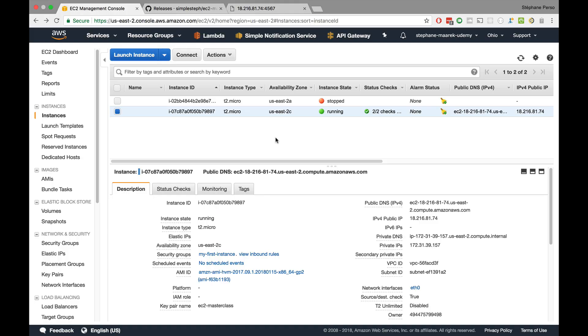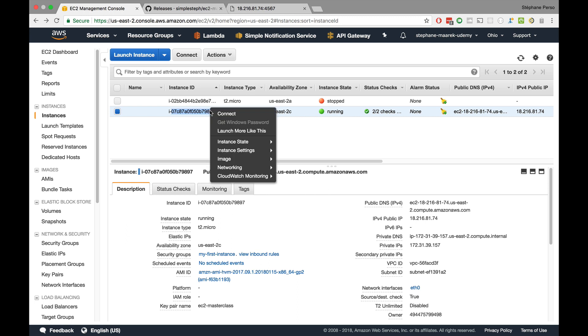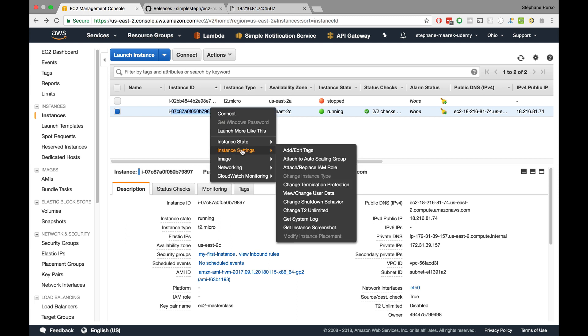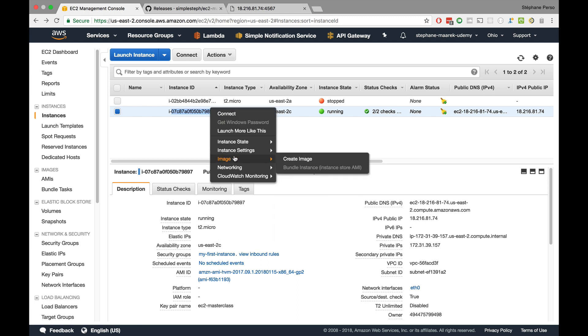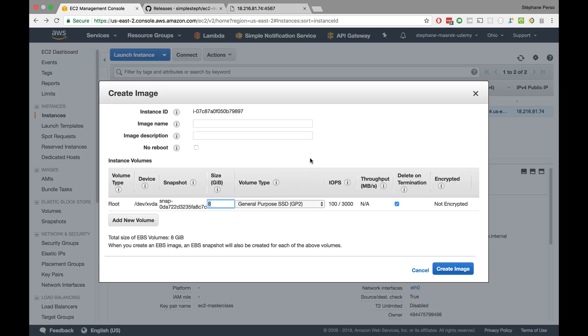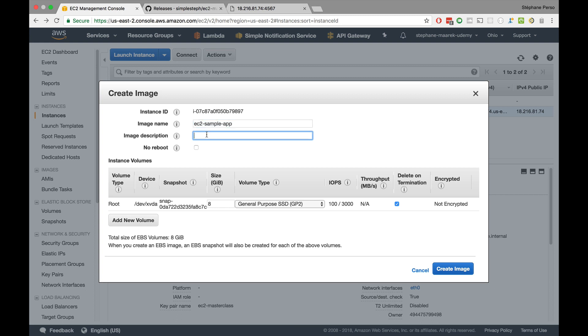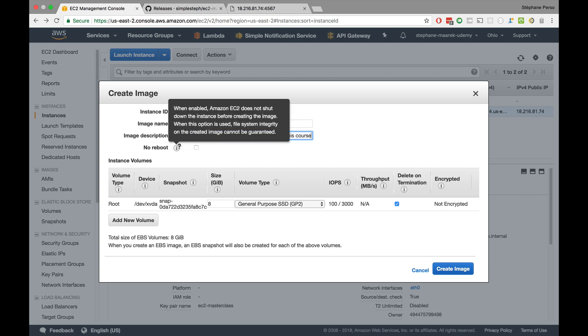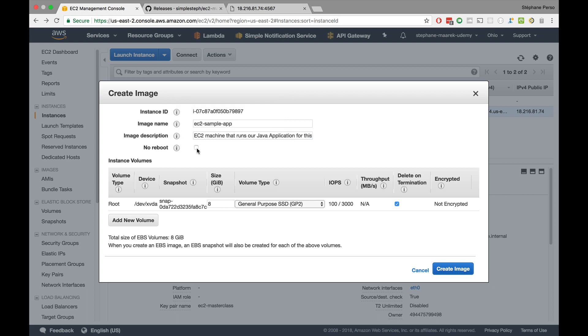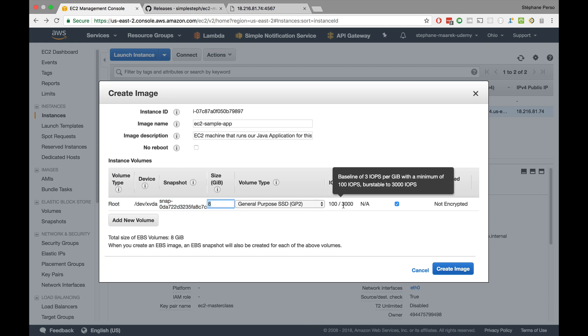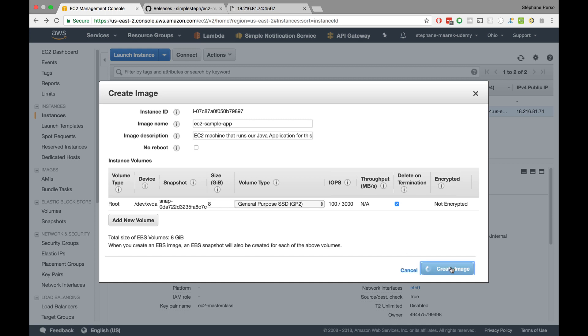Now what we're doing is pretty cool. We're going to go in the EC2 instance console, right click on our machine, do instance image and create image. So now this goes ahead and creates an AMI for us. So let's get started and call it our image name, EC2 sample app. And the image description is EC2 machine that runs our Java application for this course. So we don't check no reboot. We definitely don't want to reboot. We want to take an image from our instance volume or root volume, 8 gigabytes, this one and looks really great. So I'm going to create an image from it. Create image.